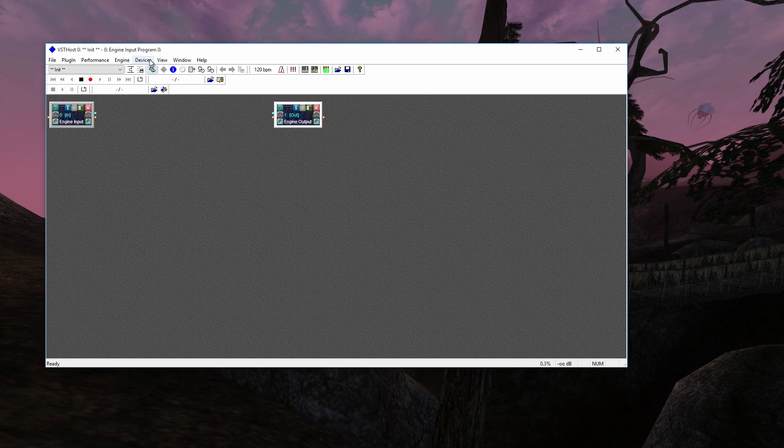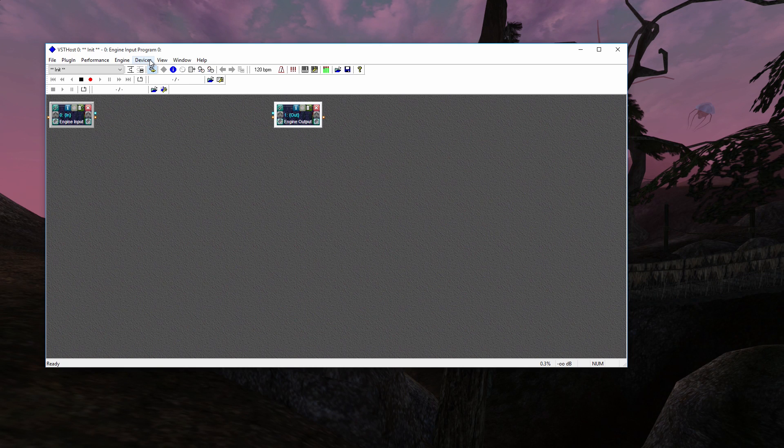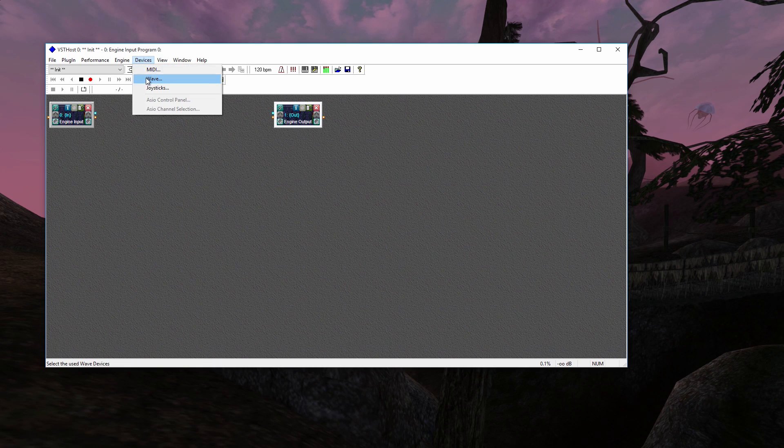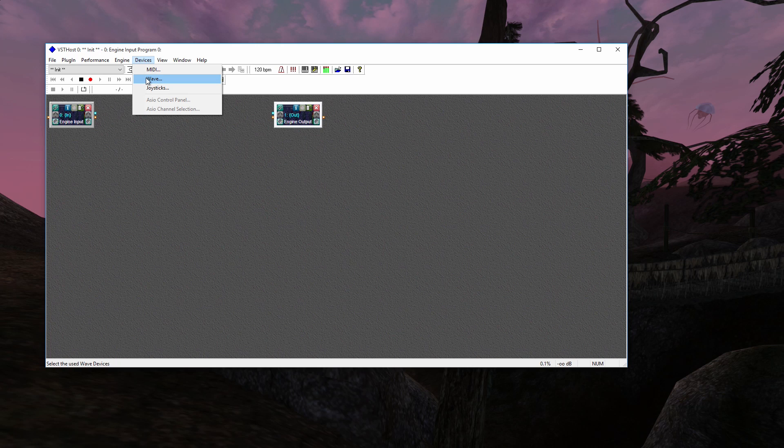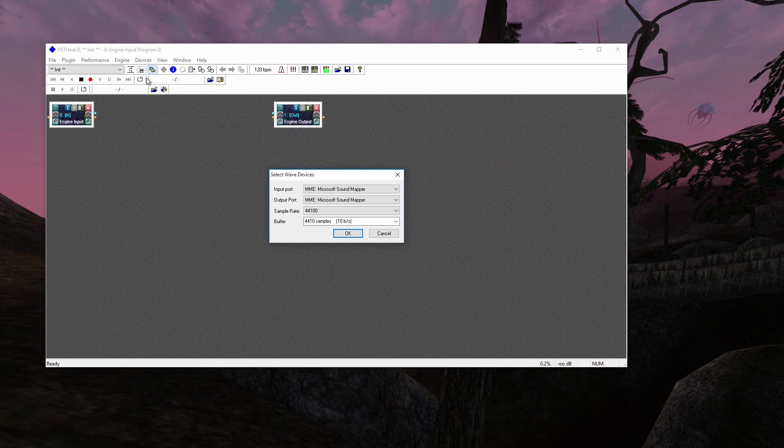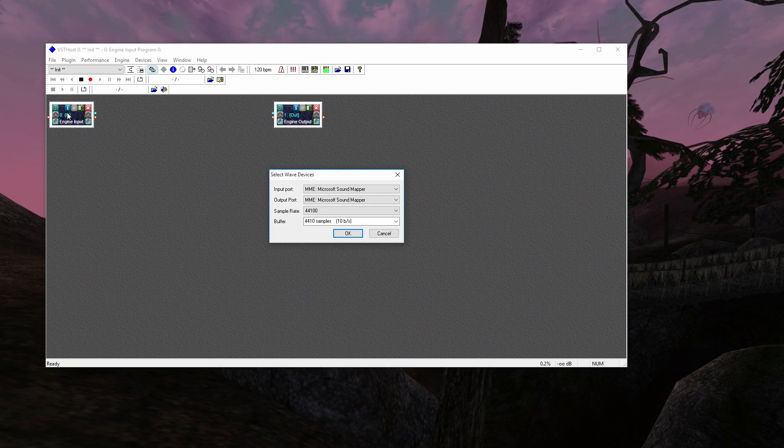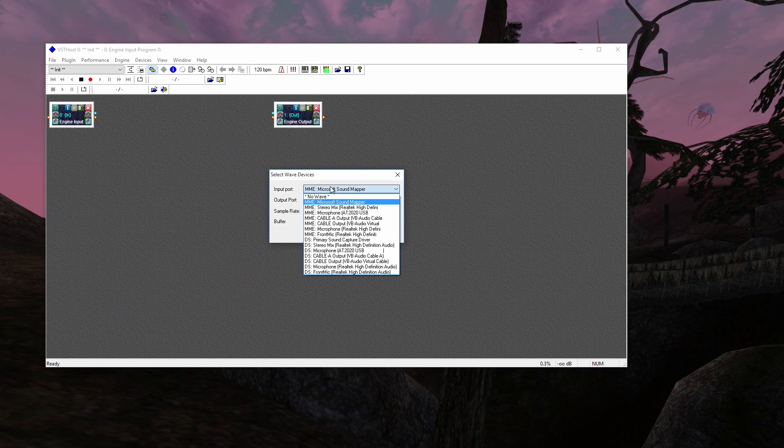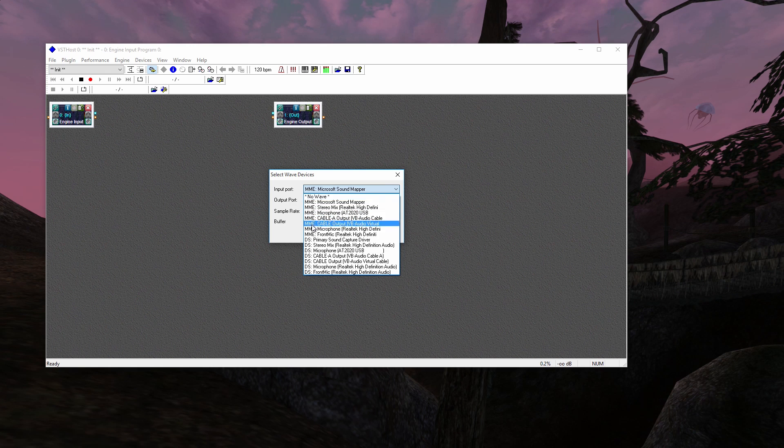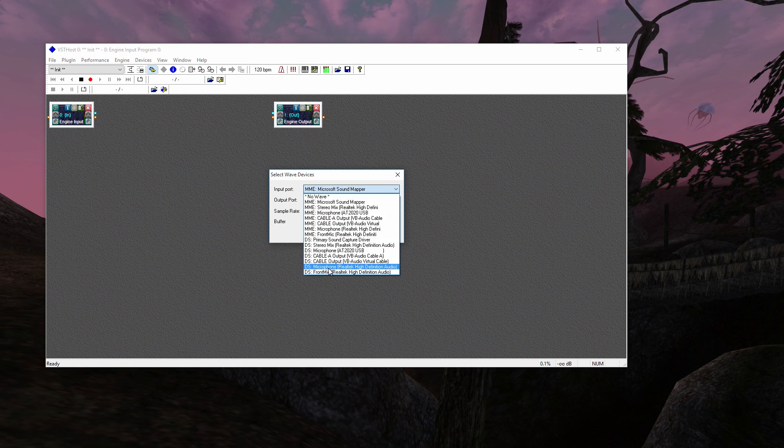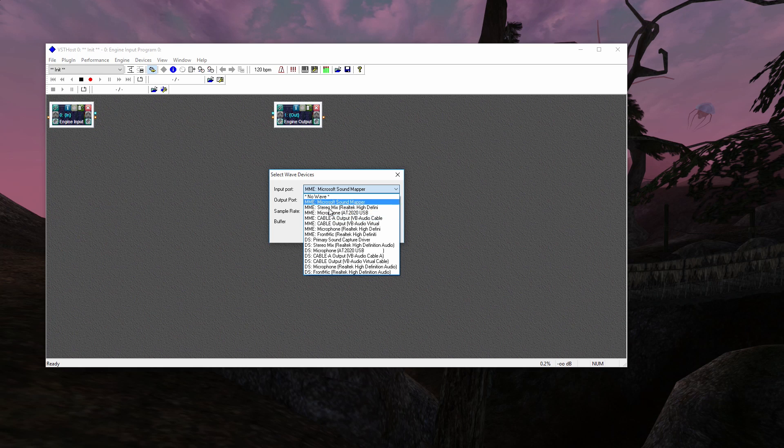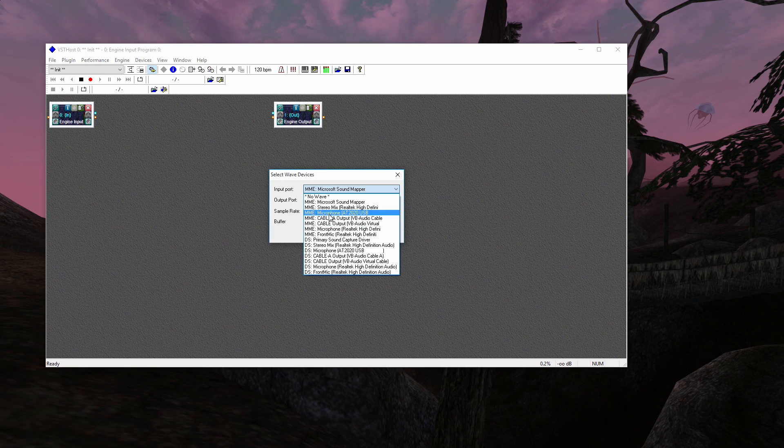And now we need to set up the devices. Because you need to tell the program where you're getting the audio and where you're sending it to. So under Devices, Wave. You have the Input Port, which is right here, that's what's coming in. And your Output Port, which is what's going out ultimately. So under this list, you're going to see MME devices and DS devices. Ignore the DS devices. All we want is MME. I don't know exactly what that means, but I know that this is what we want.